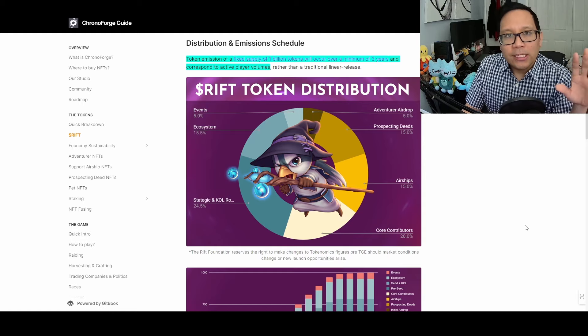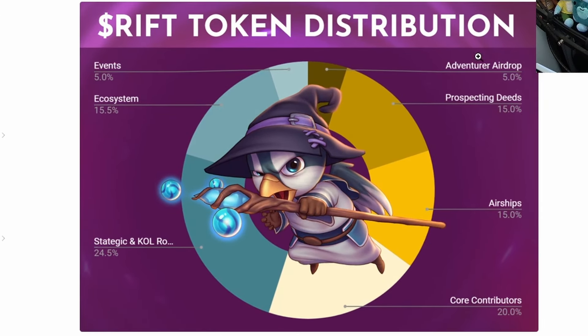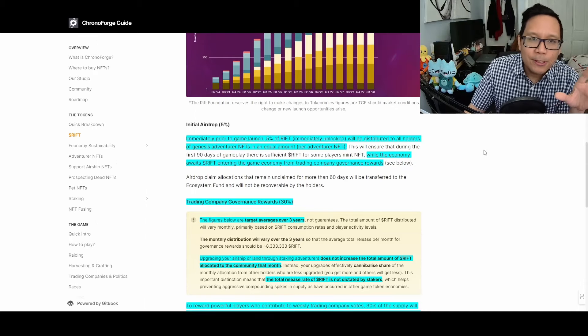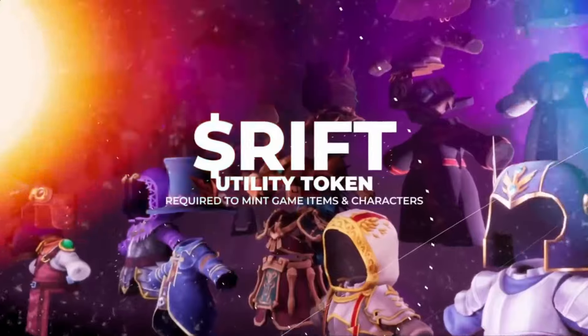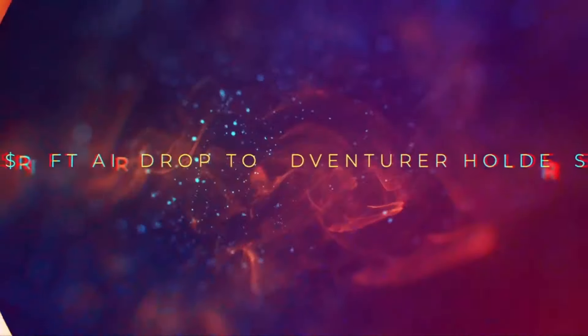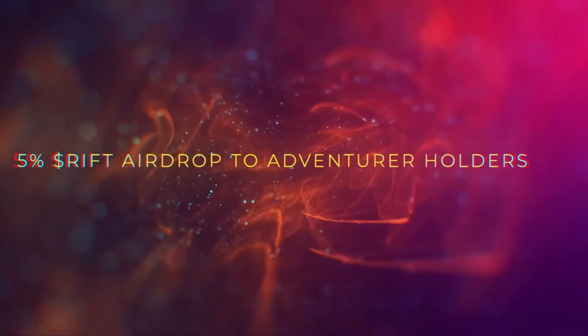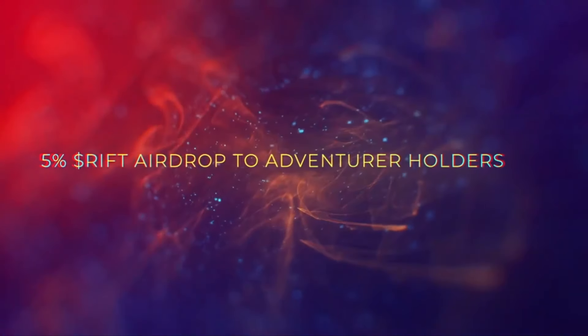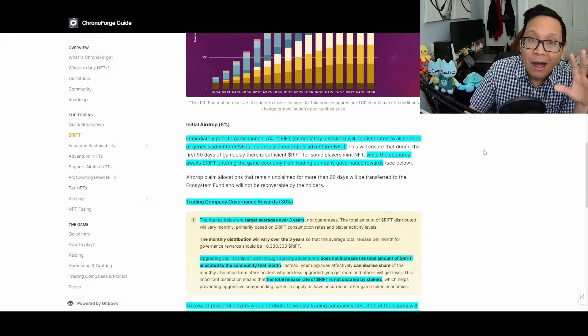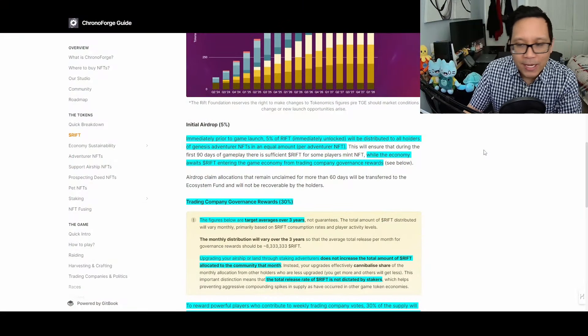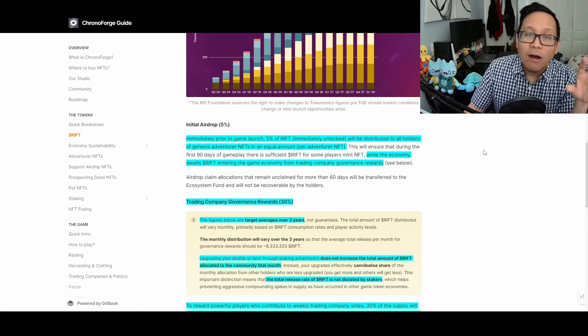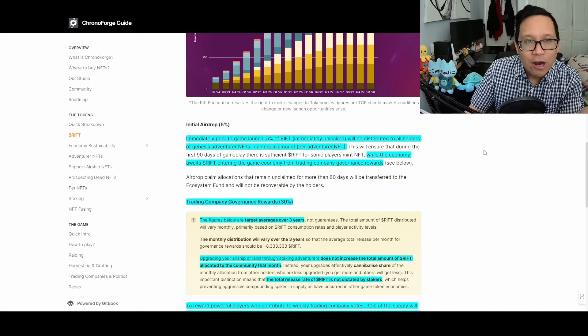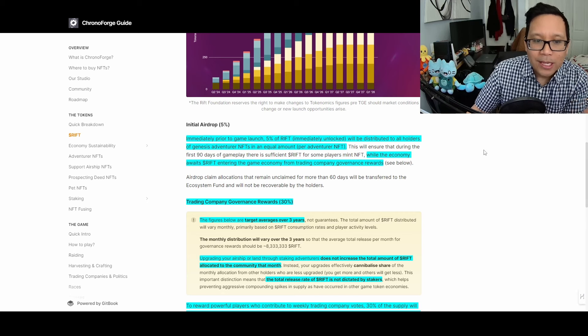Here are the major token areas: Events 5%, Adventure airdrop 5%, Prospecting deeds 15%, Airships 15%, Core contributors 20%, Strategic KOL and partners 24.5%, Ecosystem 15.5%. One of the most important things is the initial airdrop of 5%—right before game launch, 5% of RIFT will be immediately unlocked and distributed equally to all Adventure NFT owners. It's fully unlocked with no cliff period, meaning you get 100% of your tokens at airdrop and can sell them immediately.